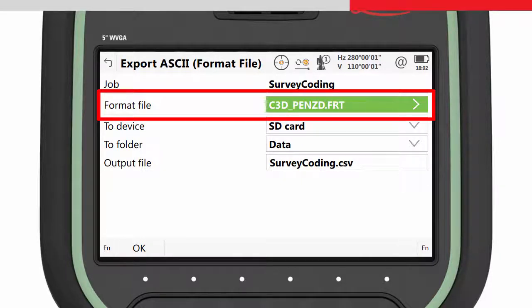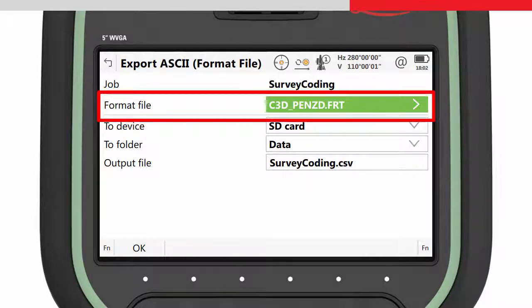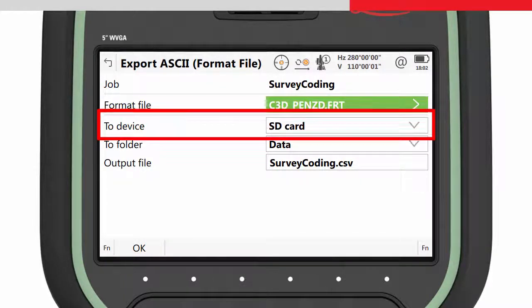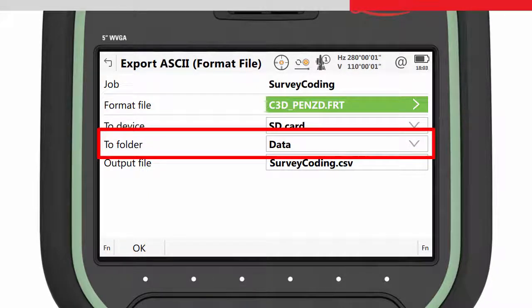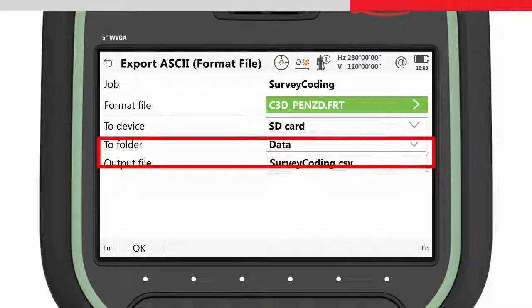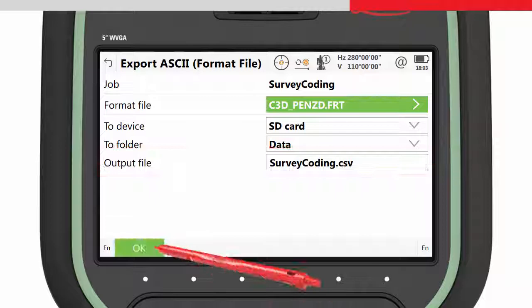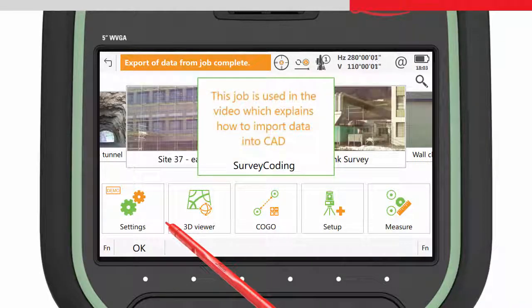If the format file is not available, then please contact your local support unit. We then choose to store the exported data to the SD card and to the data folder of the SD card with this file name. Press OK and the data is exported.